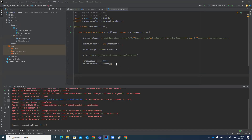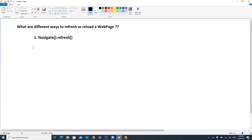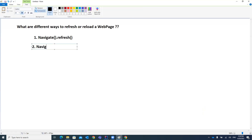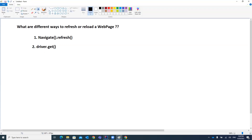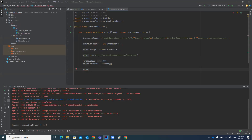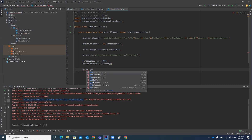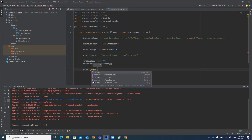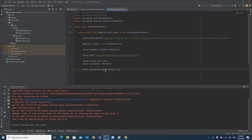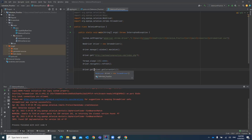There are multiple ways as well that I will be discussing. The second way is driver.get(driver.getCurrentUrl()). The get() method takes a string, so we pass driver.getCurrentUrl() into it. First we get the current URL of the web page, and then we load that same URL again, which effectively reloads the page.